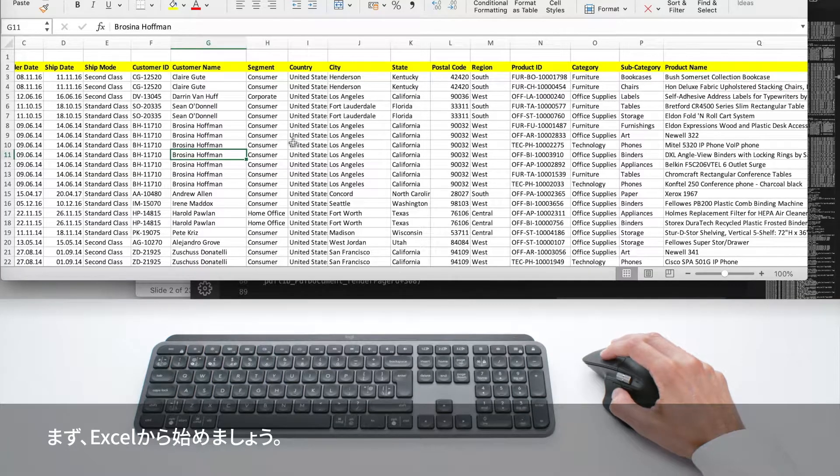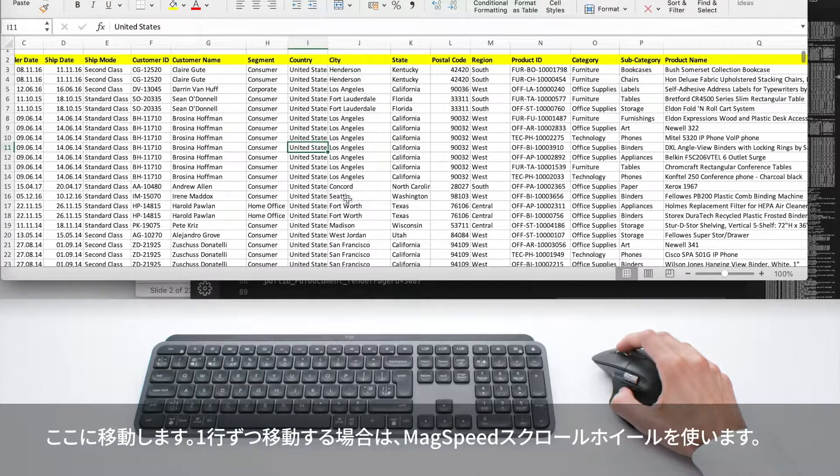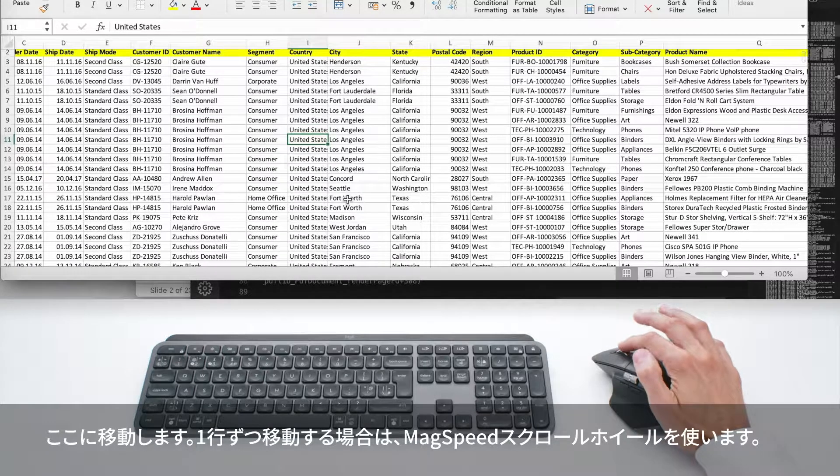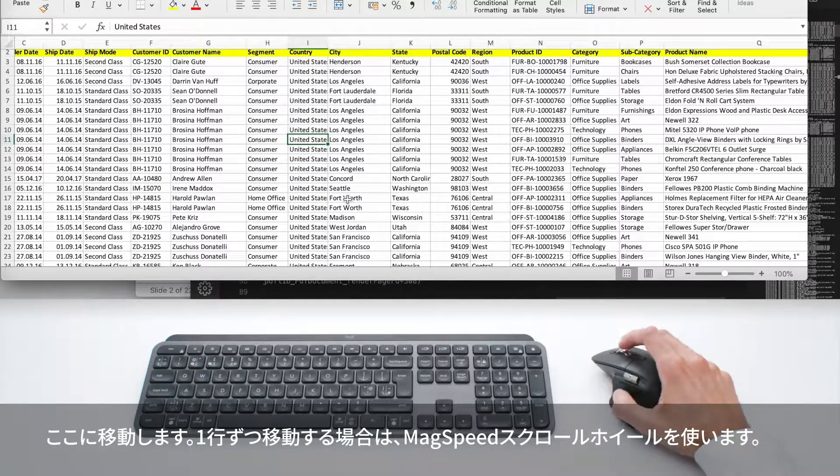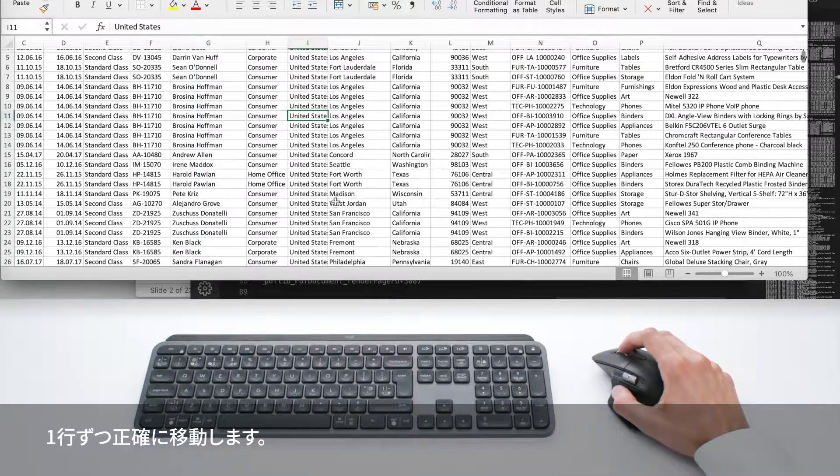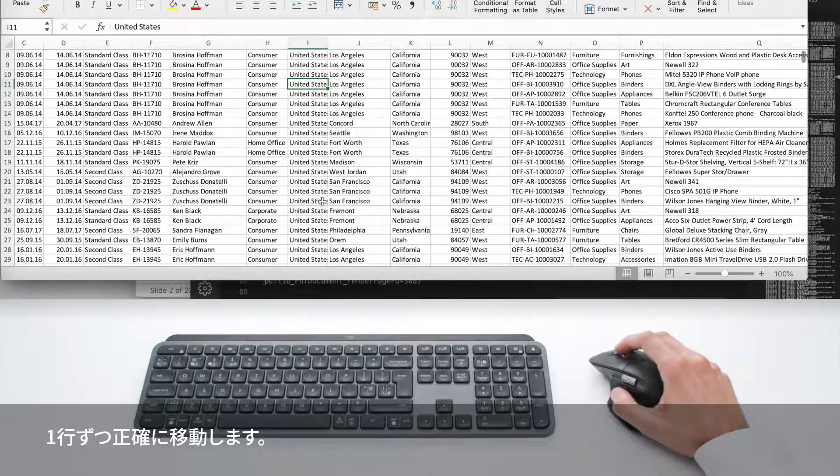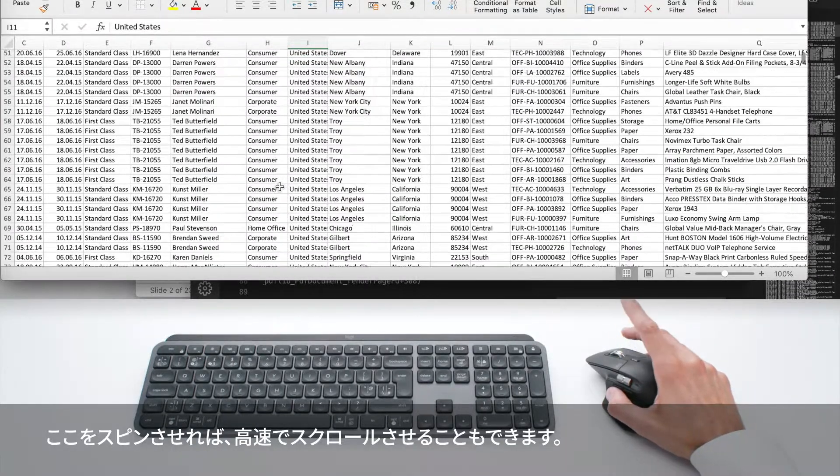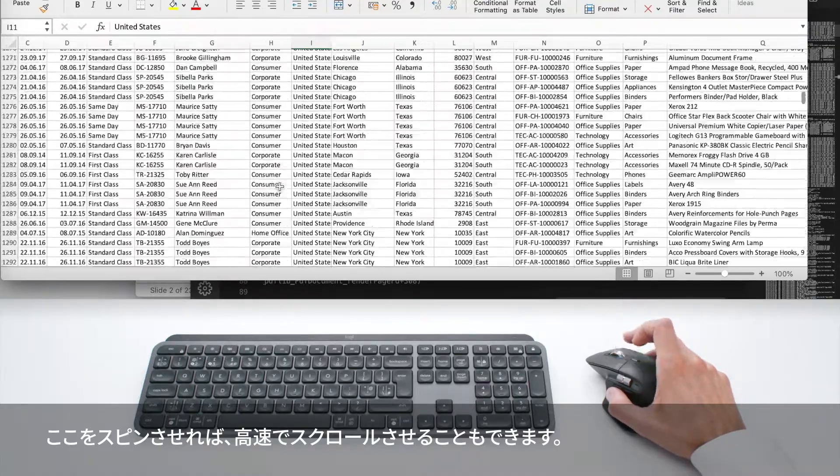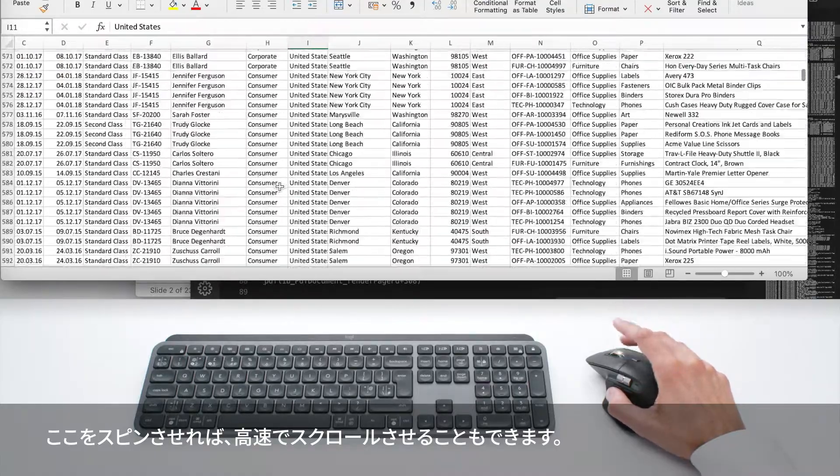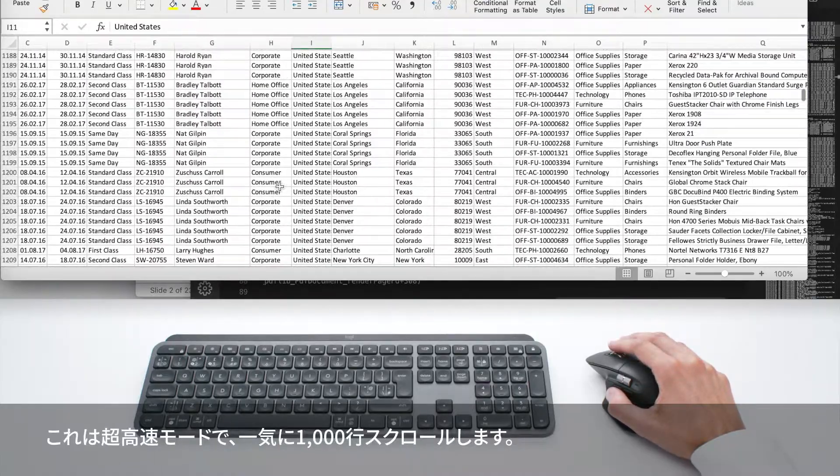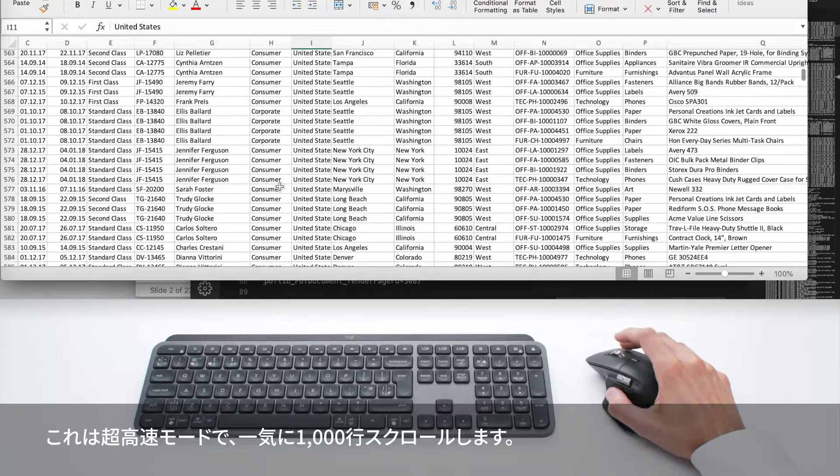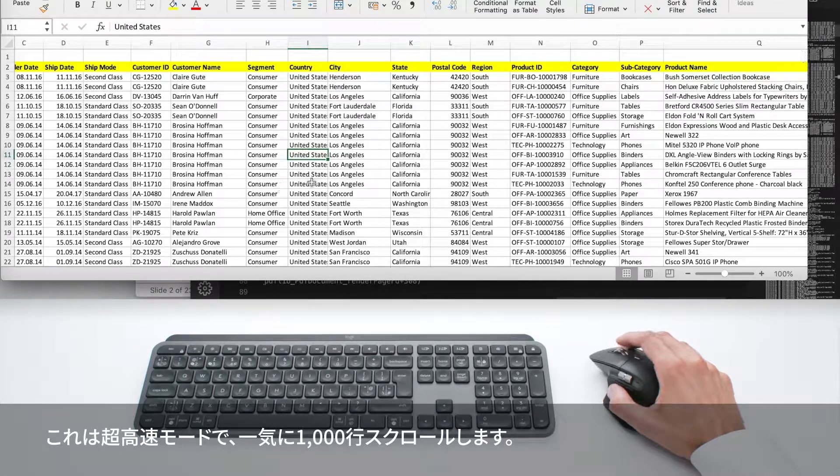Let's start with Excel. I can use the scroll wheel, the MagSpeed scroll wheel, to go line by line. I feel every line - it's very precise. Or I can just spin it and go through all the lines super quickly. It's a hyper-fast mode, and you can scroll 1000 lines in one second.